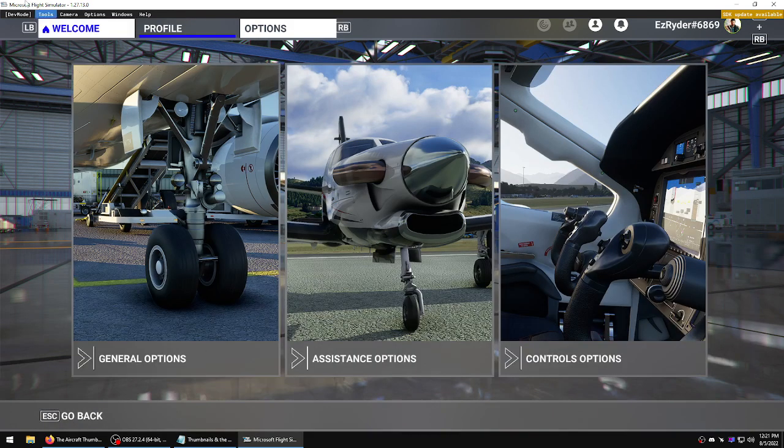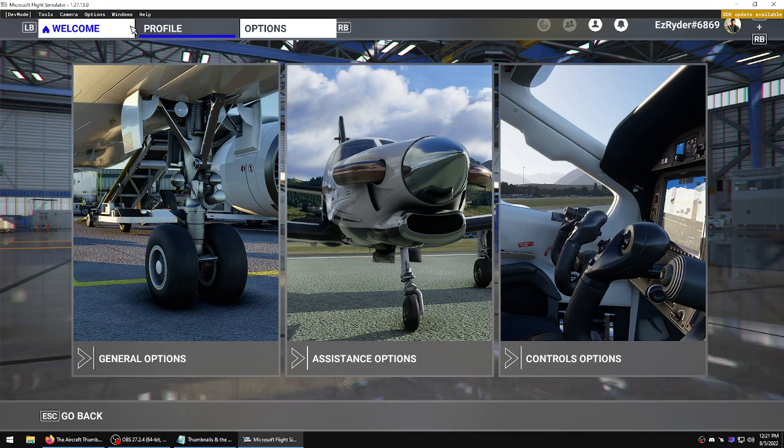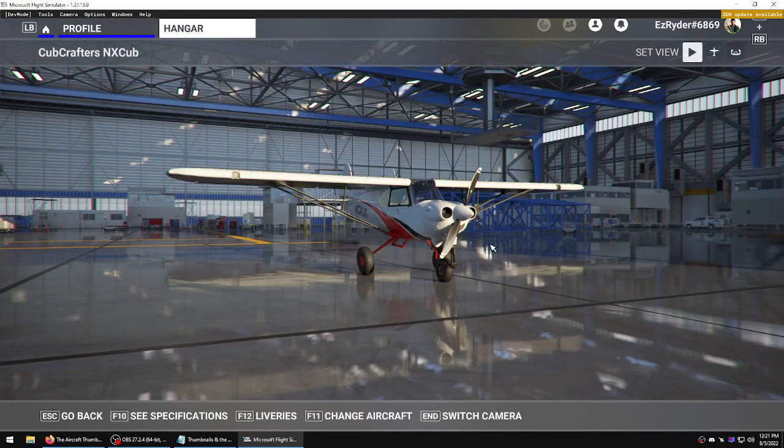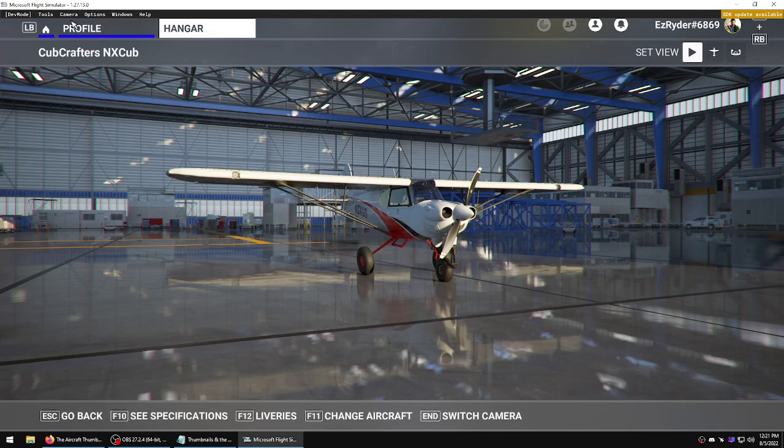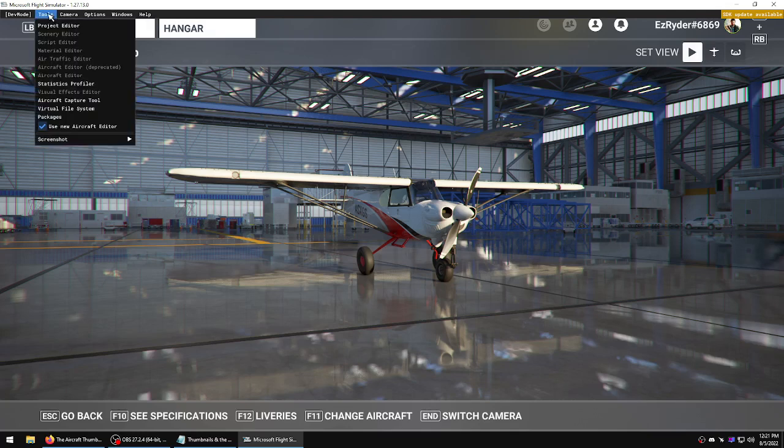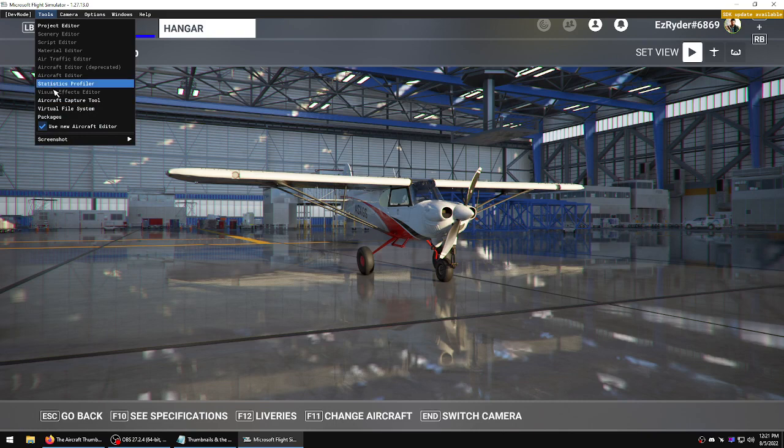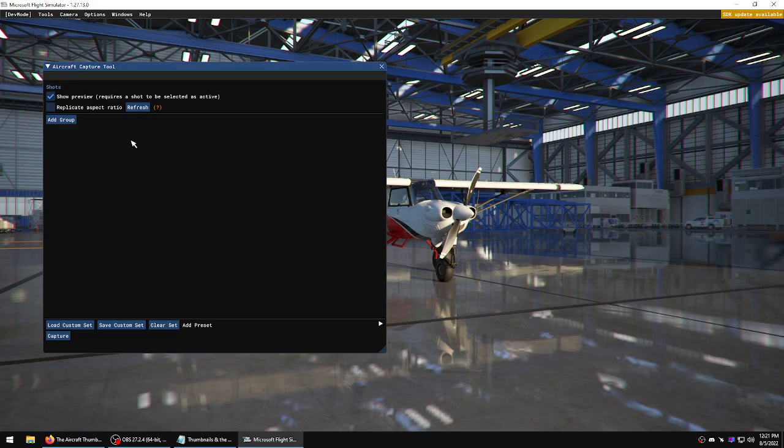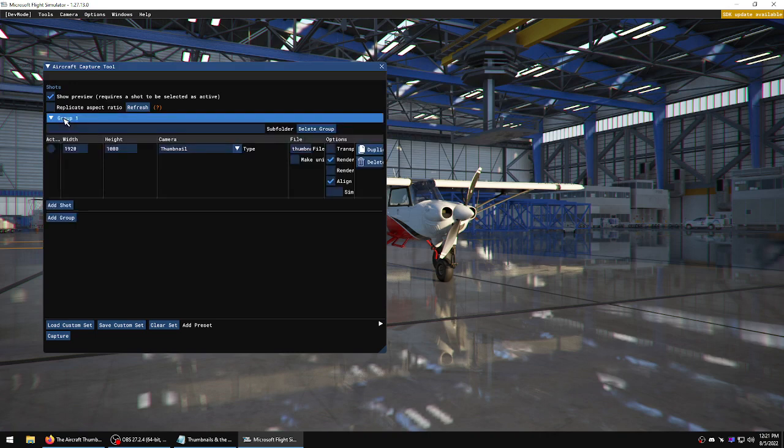You got to have dev mode on, it'll give you these tools here. We've got to be in the hangar for the tool to even work. The first thing I did a while back, I looked at it and I'm like, wow, look at all this, don't know nothing.